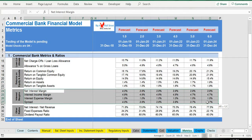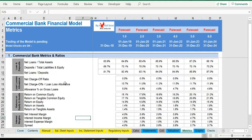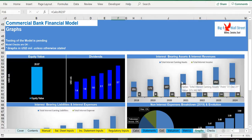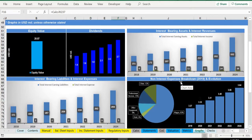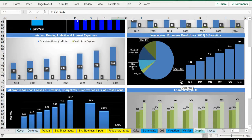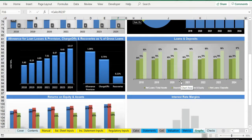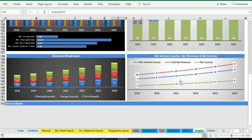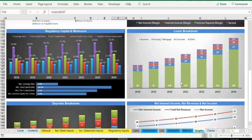Moving on to the next tab, we have a set of graphs that summarizes all the major KPIs of the business both from a balance sheet perspective as well as from an income statement and regulatory capital perspective.